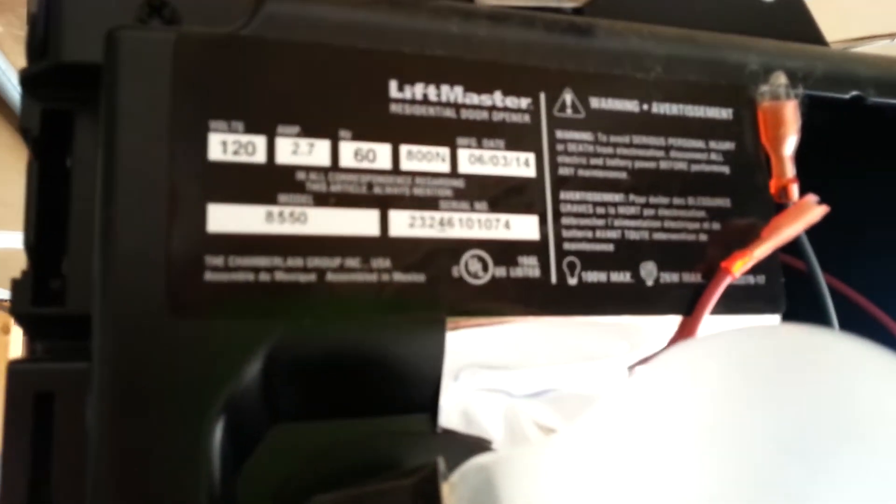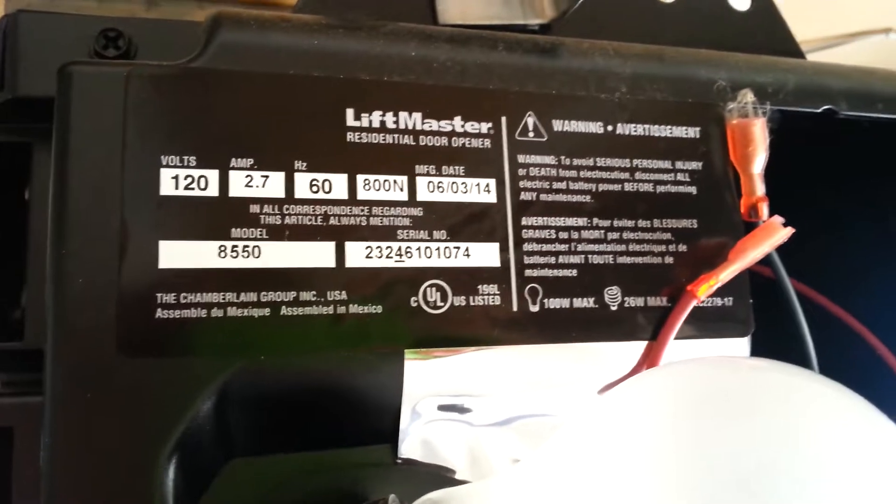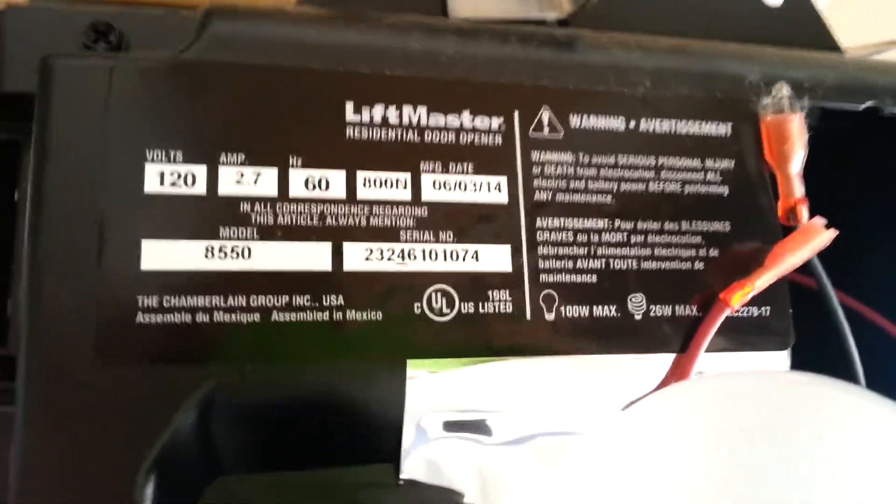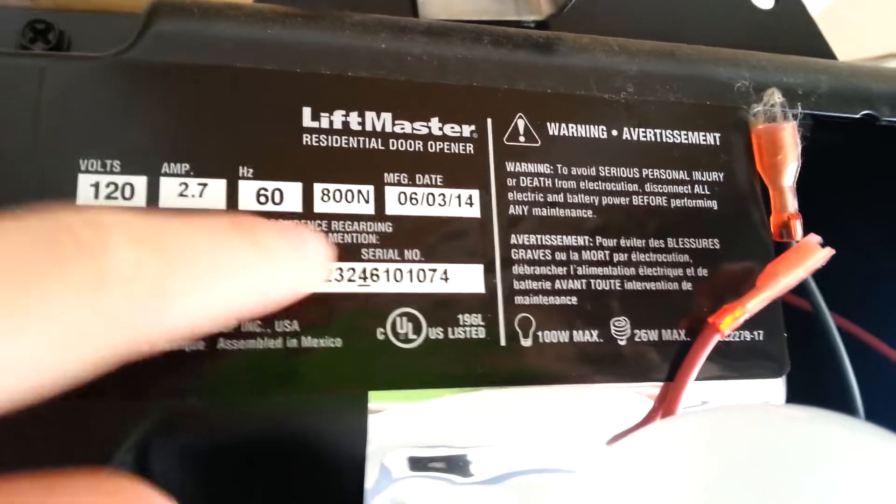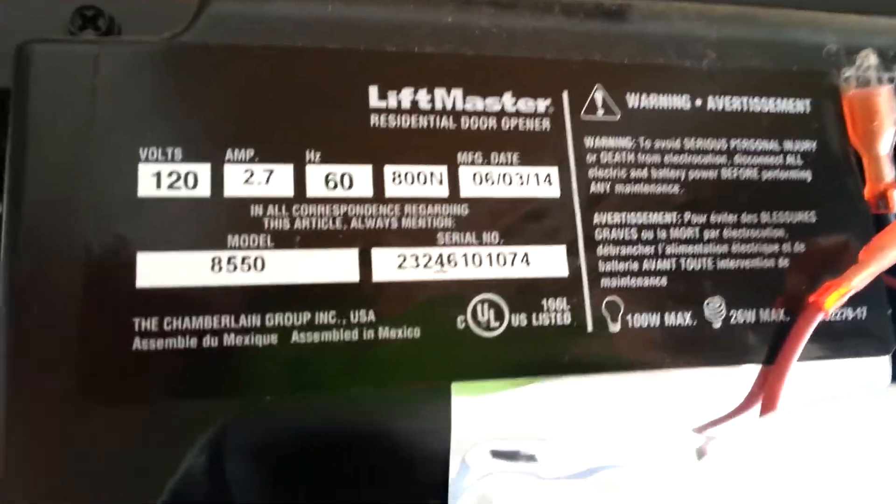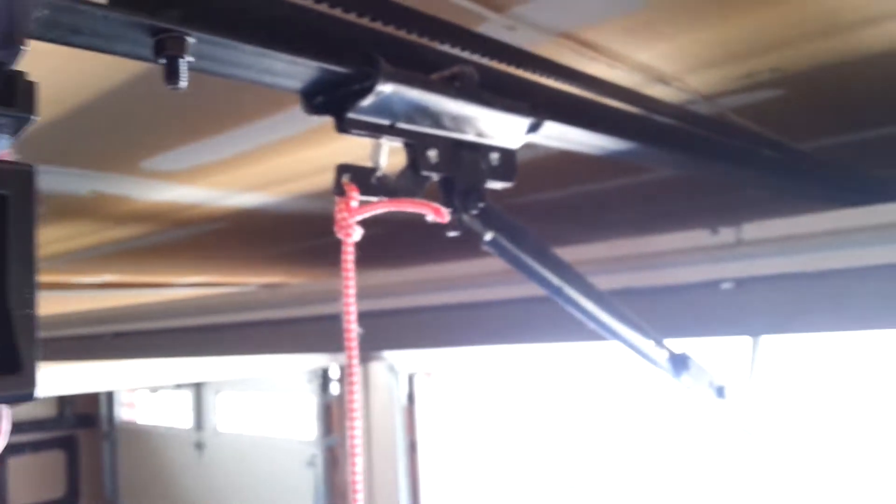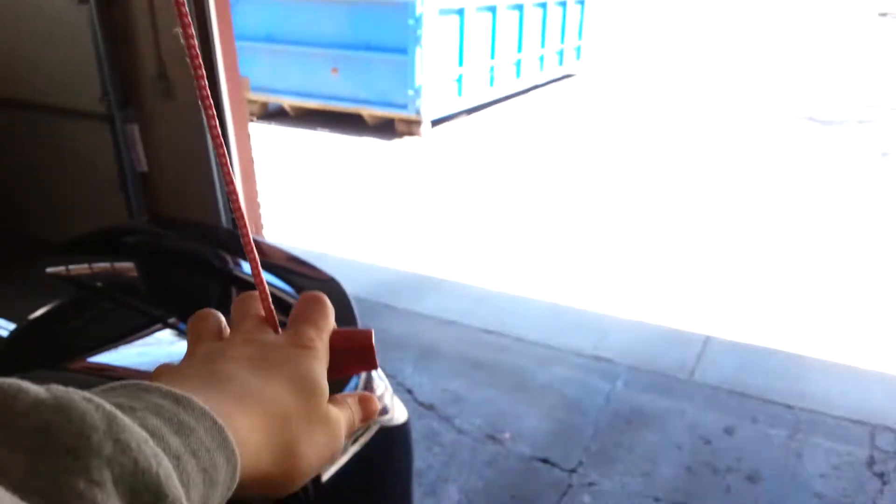And there's the model. Focus this, there we go. It's made in 2014, 800 newtons. There's a DC motor. Yep. And then there's the T-rail. And the main release amount is fairly low.